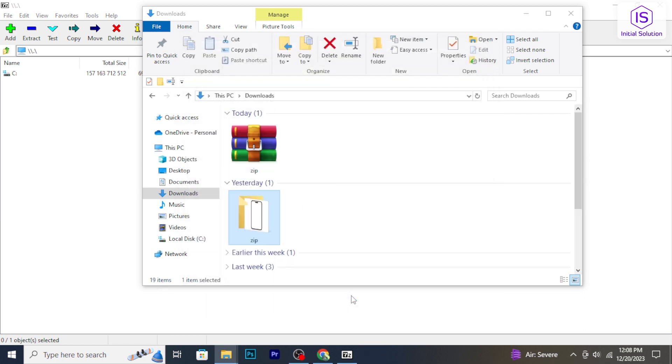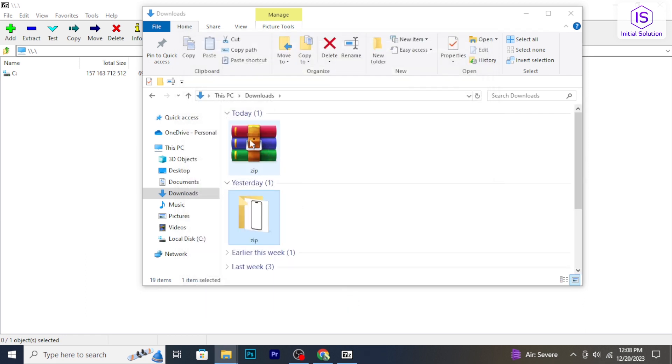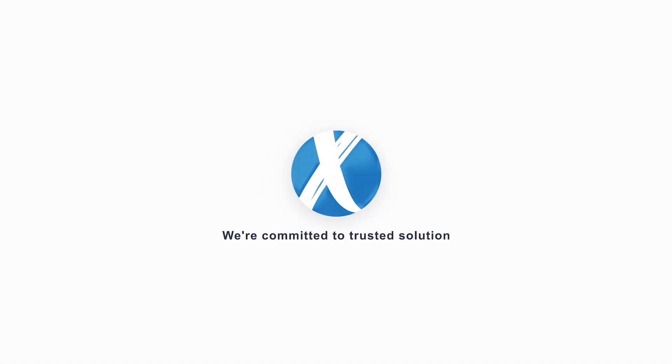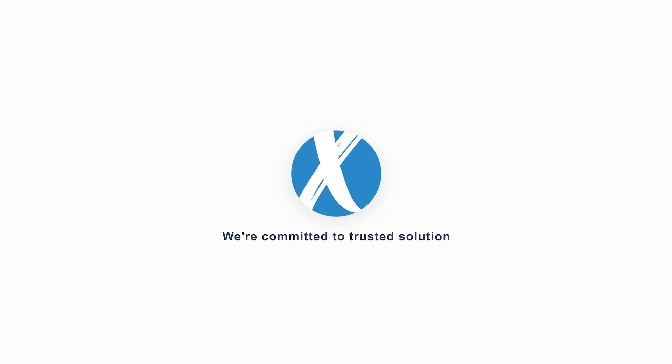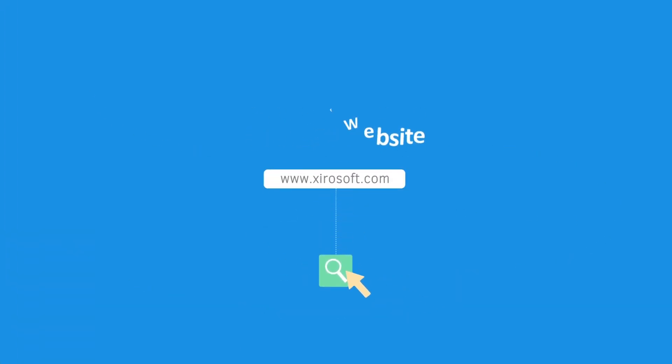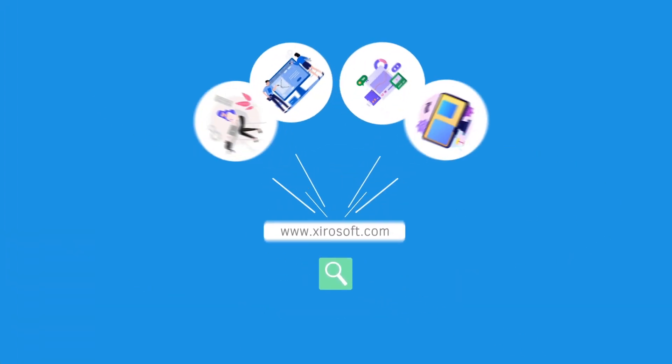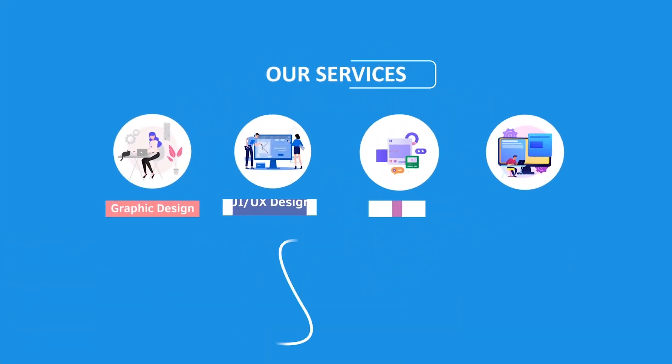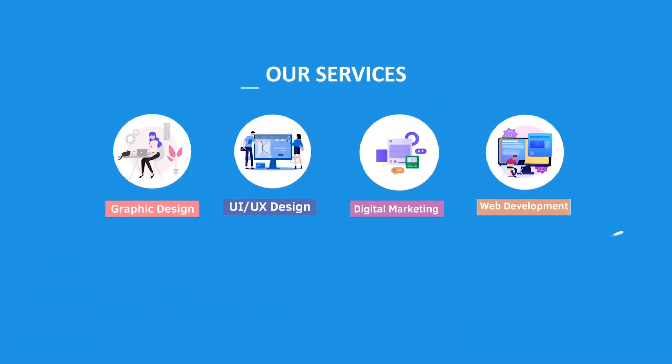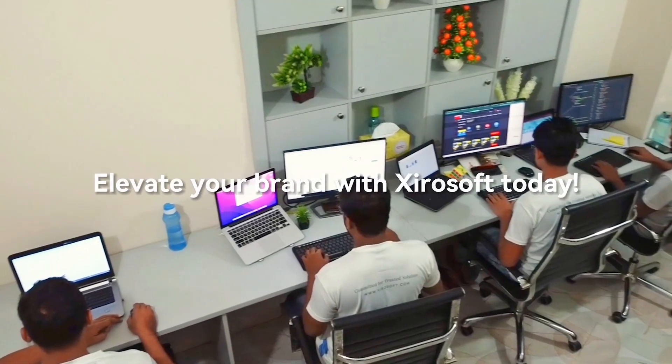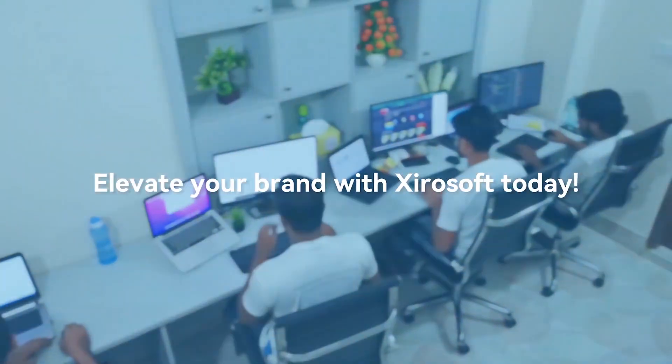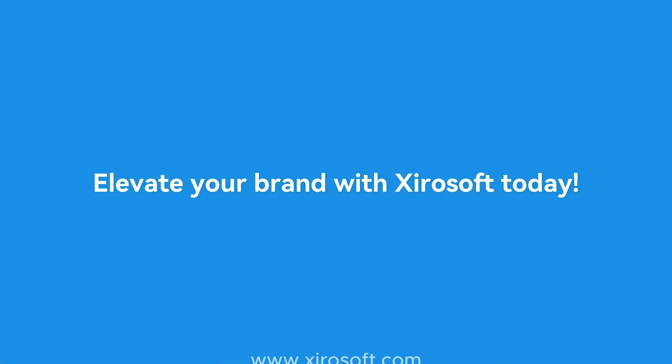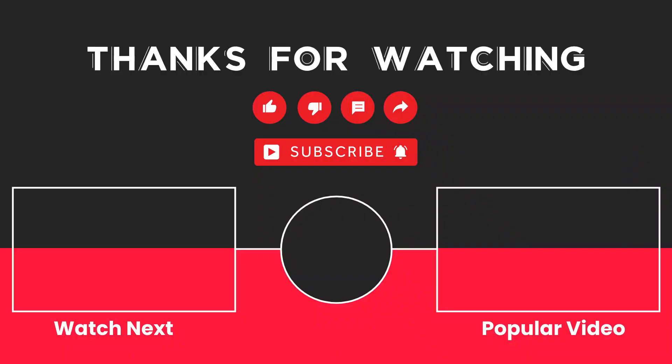This video is sponsored by Zerosoft. Zerosoft offers graphic design, UI/UX design, digital marketing, and web development. Elevate your brand with Zerosoft today. For more details, check the description box.